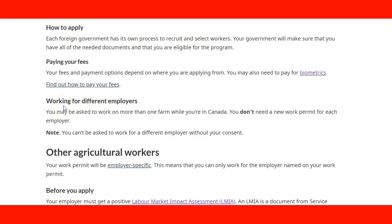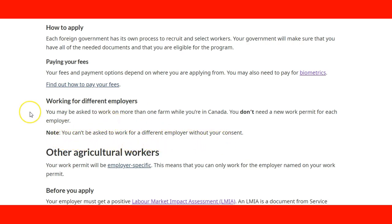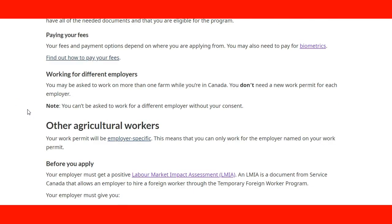There is also information about working for different employers. Under the SAWP program, you don't need a new work permit for each employer, because the arrangement has been made government-to-government. If you are on the list, they will be able to identify you. However, the note says you cannot be asked to work for a different employer without your consent — this protects foreign workers from potential abuse.